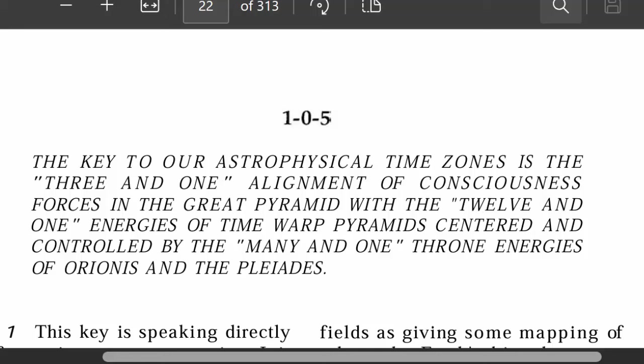What we want to do in this class is look at Key number 105 from the Keys of Enoch. We've already looked at keys 1 through 3 and 104. Now for 105: the key to our astrophysical time zones is the 3 and 1 alignment of consciousness forces in the Great Pyramid with the 12 and 1 energies of time warp pyramids, centered and controlled by the many and 1 throne energies of Orion and Pleiades.